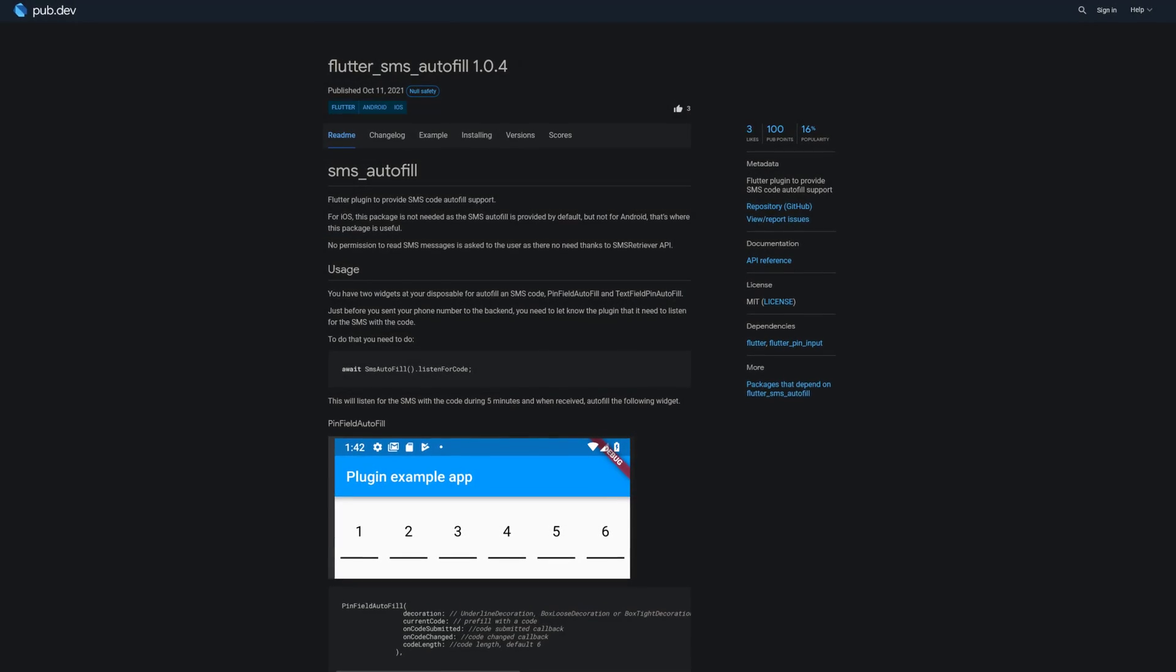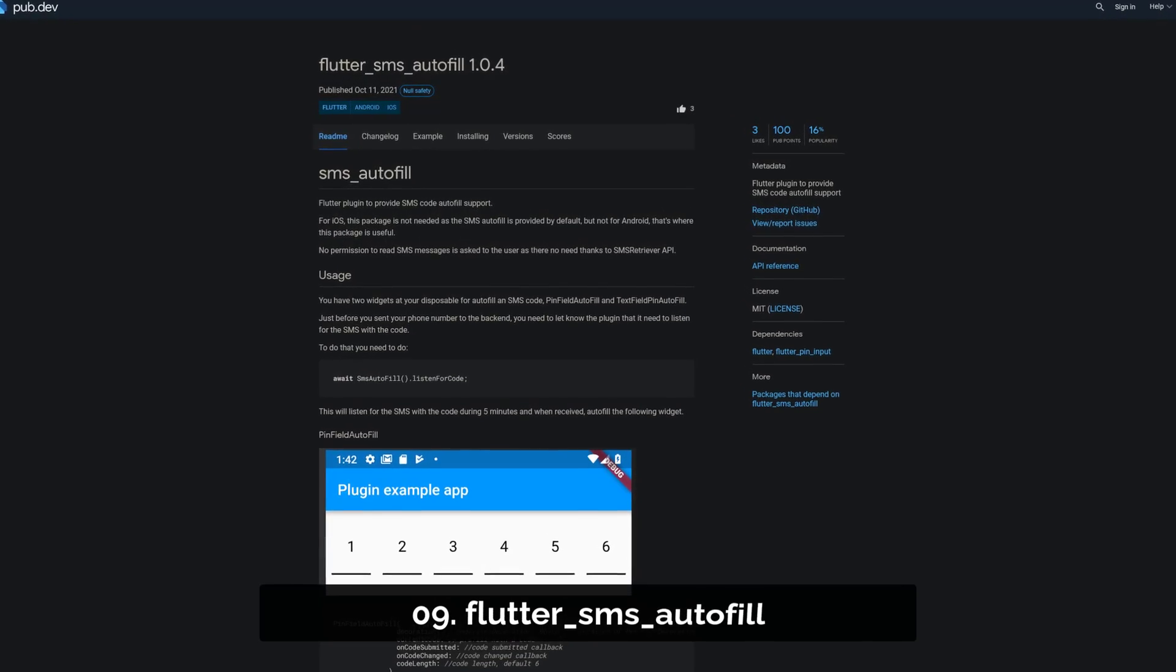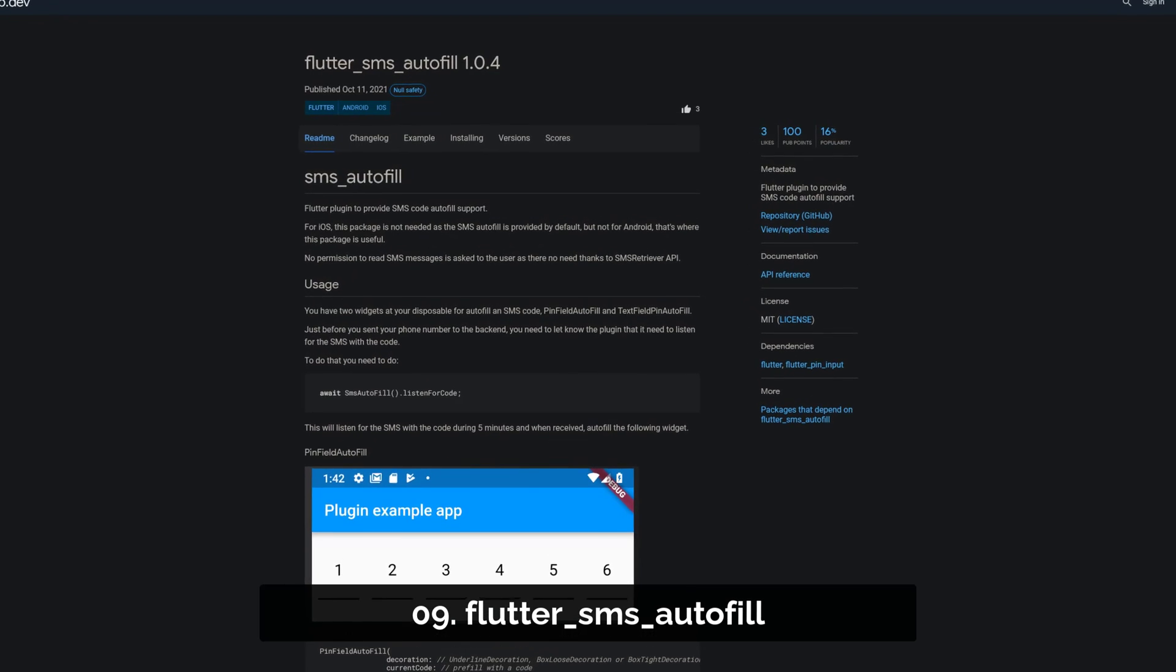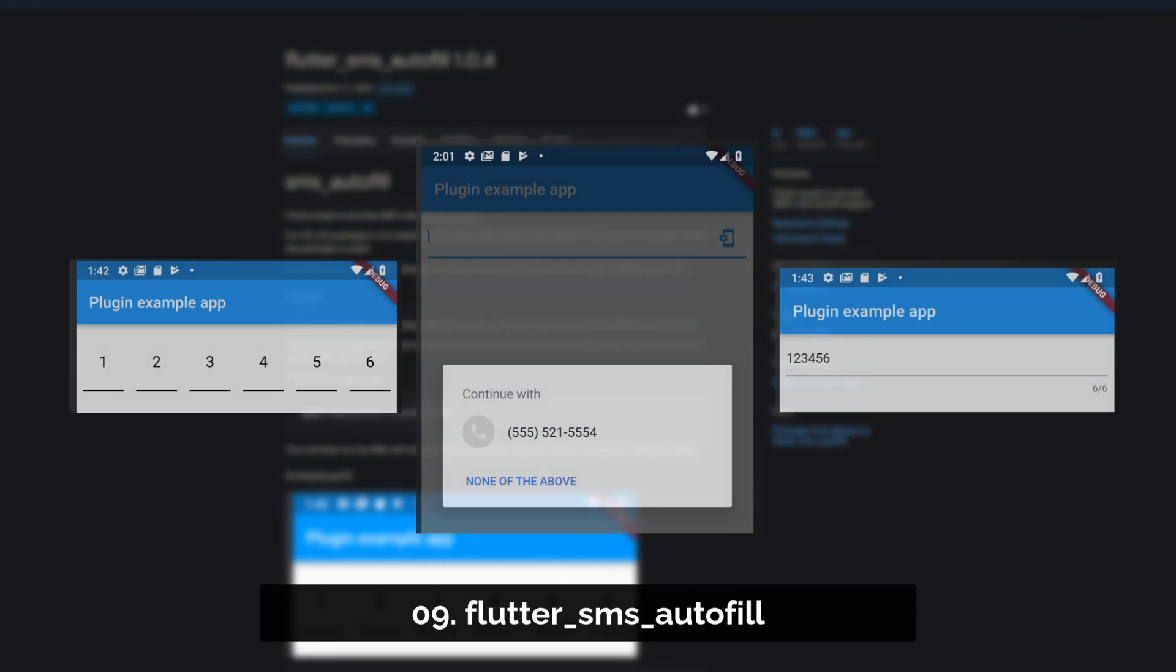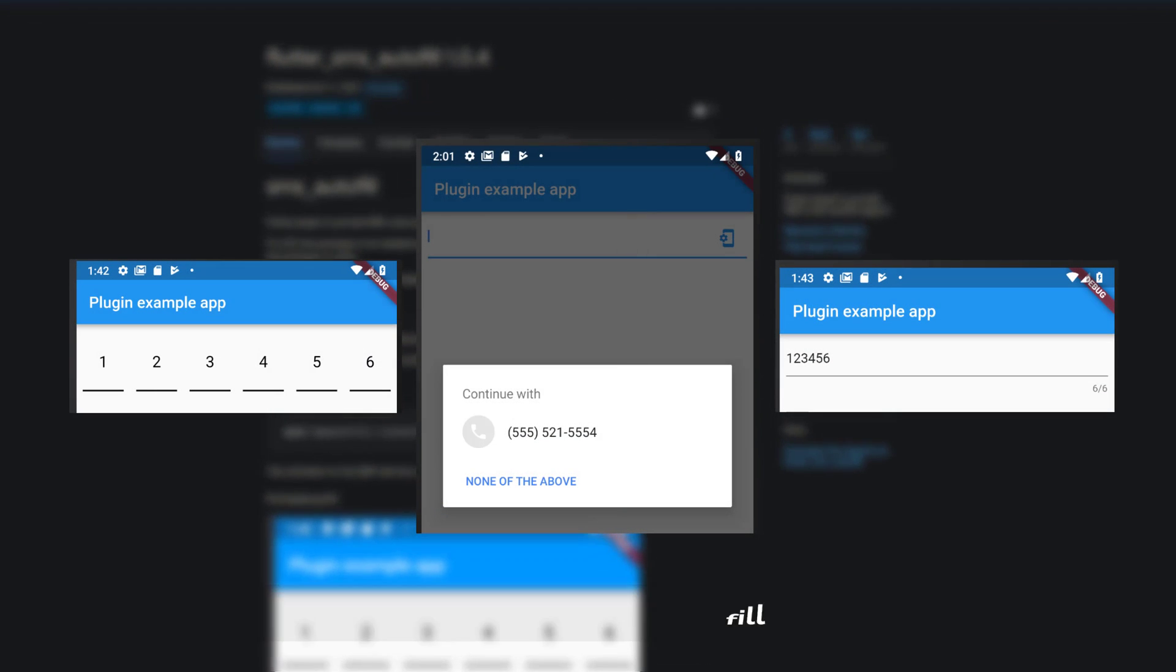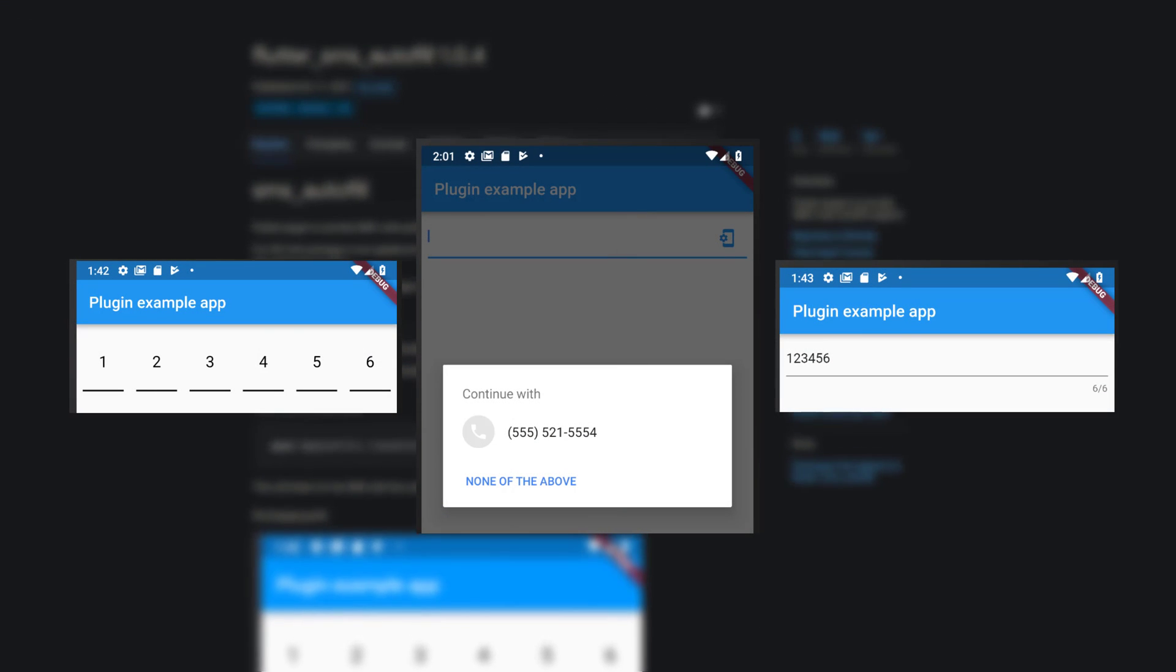Number 9 is called Flutter SMS Autofill, providing SMS code autofill support.